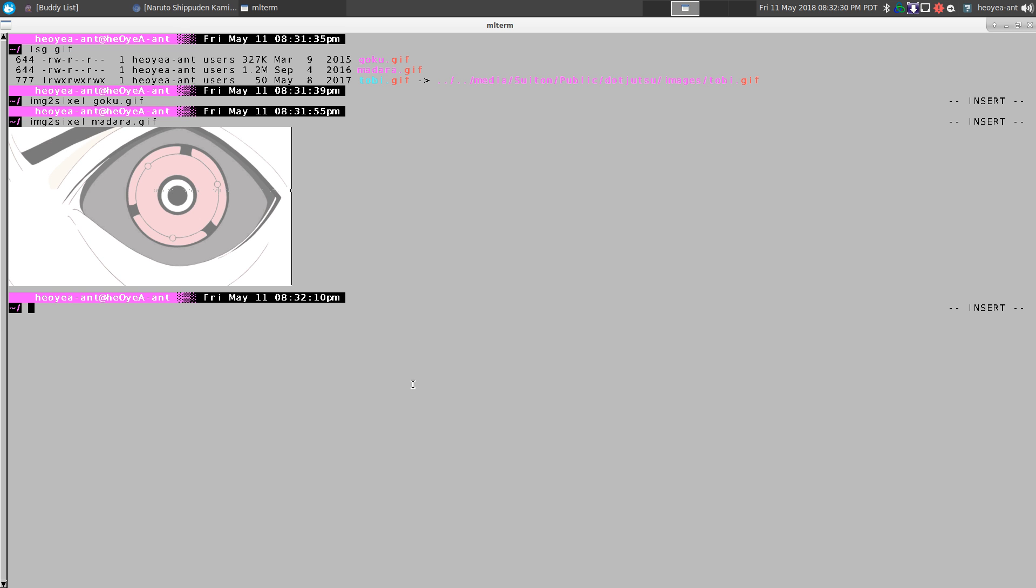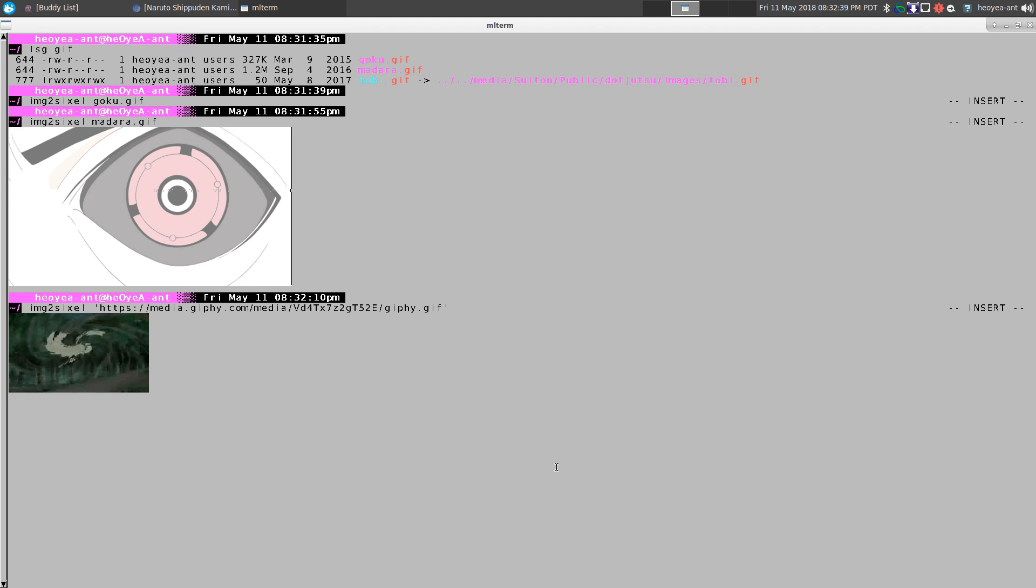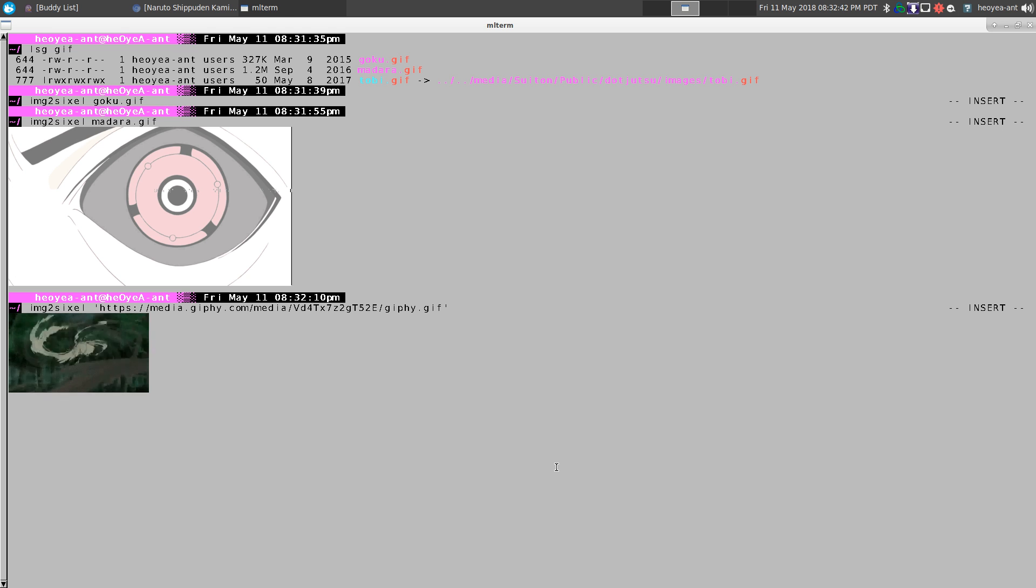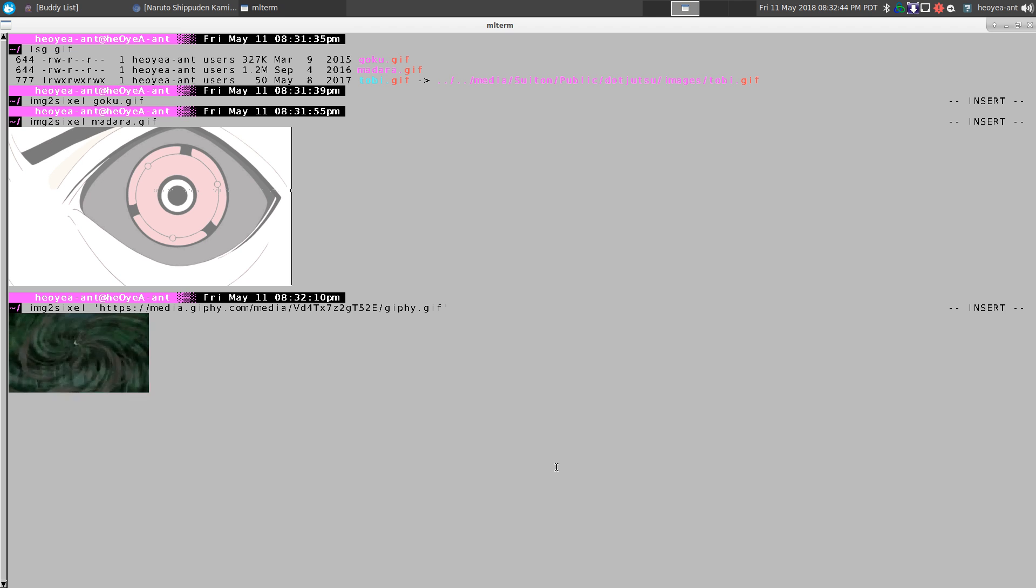Let's do another one. 2 Sixel and we'll paste in the URL here. And you can see it'll actually pull it from that URL. So it doesn't have to be local and everything. This is pretty cool.